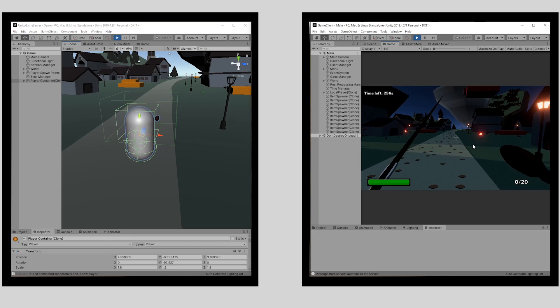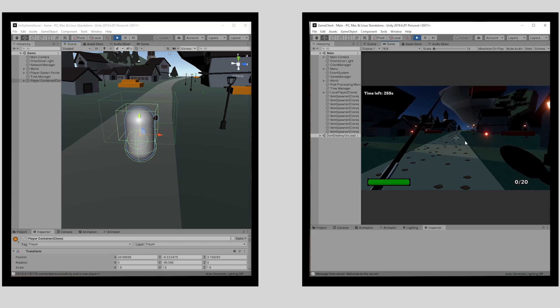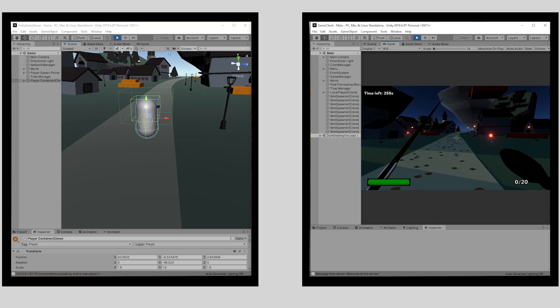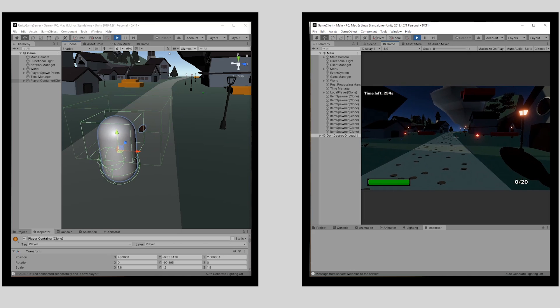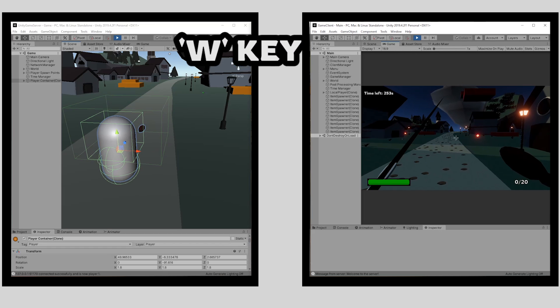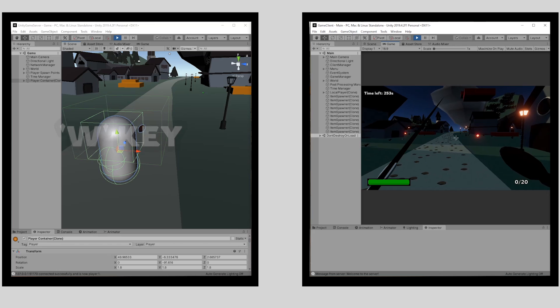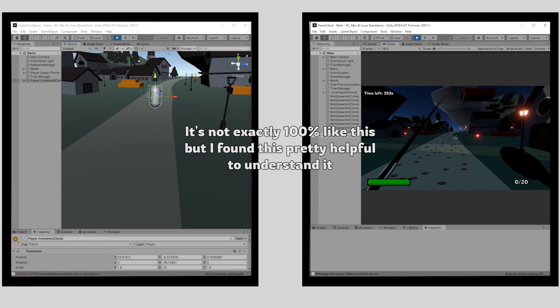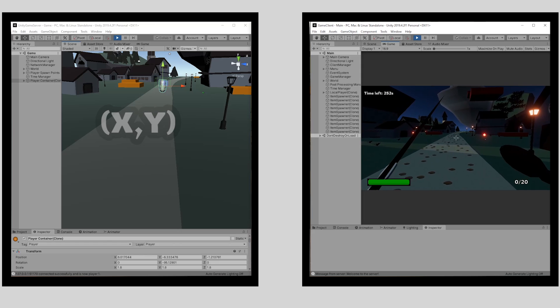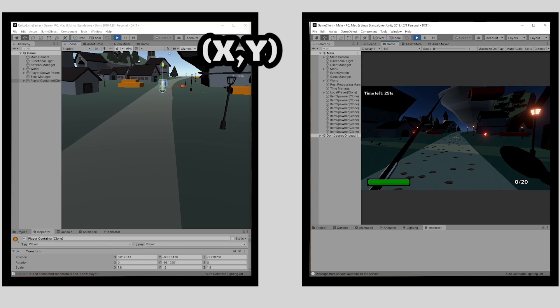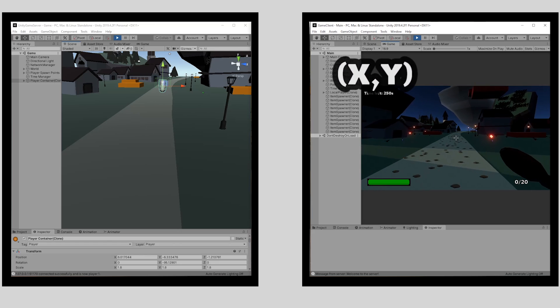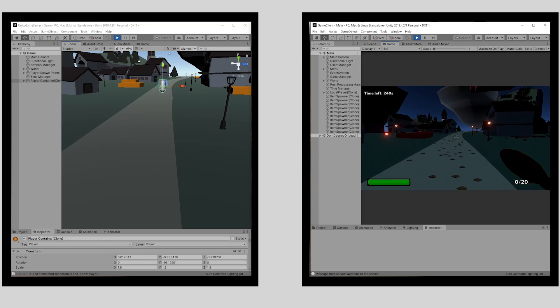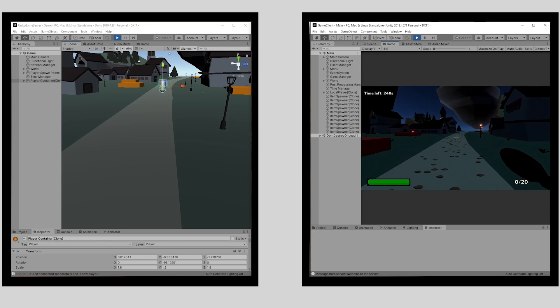So for example, if I want to move a character, this would happen. The client will wait for the player to press any key. In this case, the W key. Then it will tell the server that the W key has been pressed. The server is programmed to know that if the W key is pressed, it should move the player forward. Finally, it sends the player's position back to the client. Here everything is replicated.